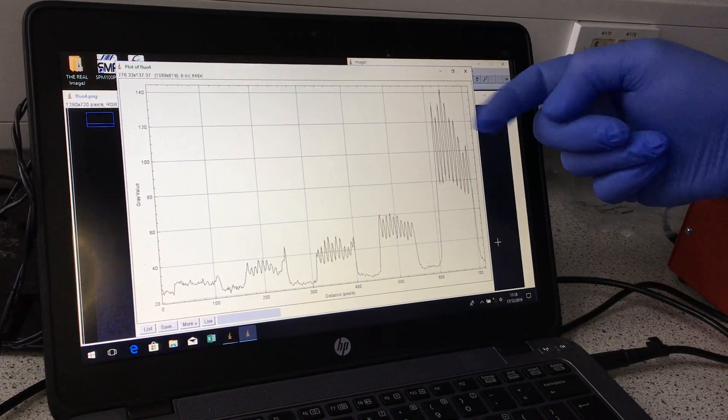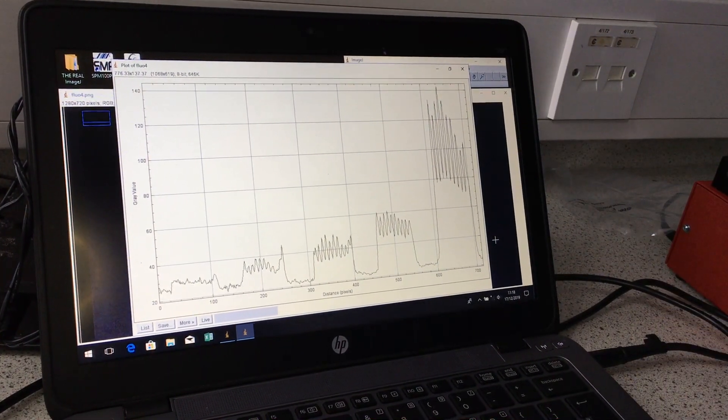As next steps, we would love to be able to integrate the detection of other pathogens that are also involved in urinary tract infections. We would also love to integrate the ability to do antibiotic susceptibility testing.